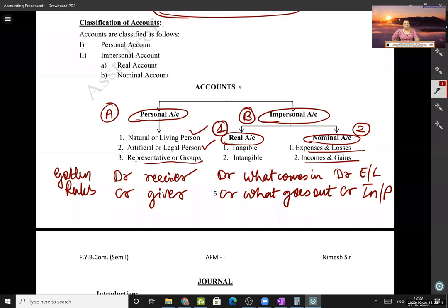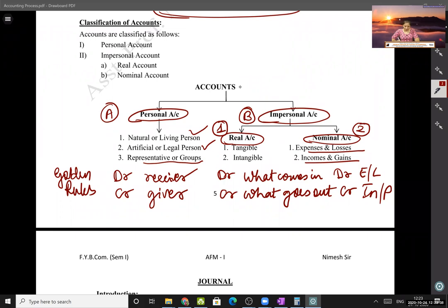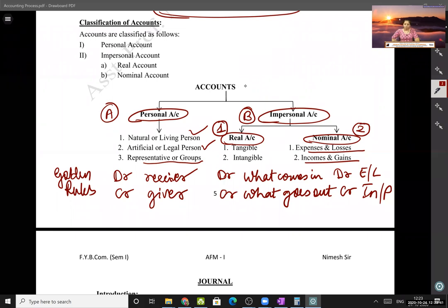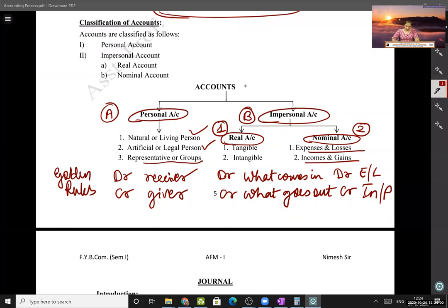Does anyone know the full form of debit and credit? Debit is spelled D-E-B-I-T and we abbreviate it as Dr, which stands for 'debit record.' Credit is spelled C-R-E-D-I-T and we abbreviate it as Cr, which stands for 'credit record.' So Dr means debit entry and Cr means credit entry.